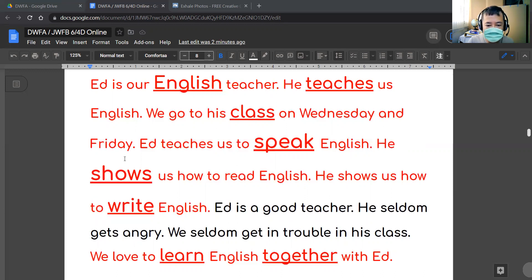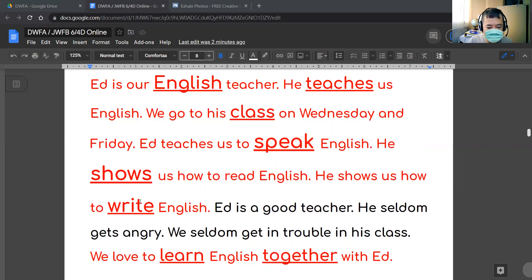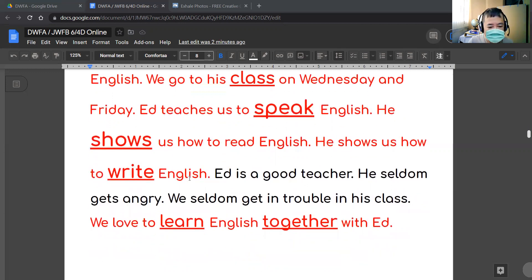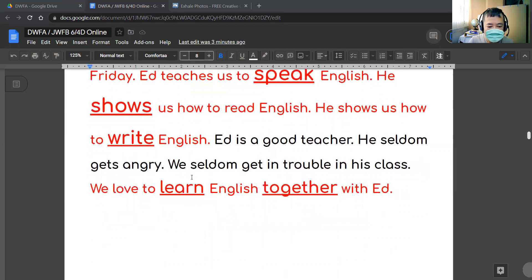Ed teaches us to speak English. He shows us how to read English. He shows us how to write English. Ed is a good teacher. He seldom gets angry. We seldom get in trouble in his class. We love to learn English together with Ed — excuse me, Ed.